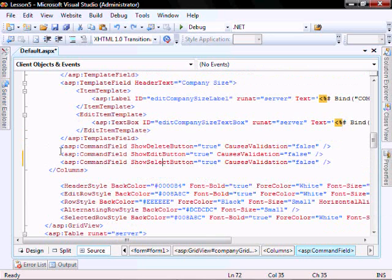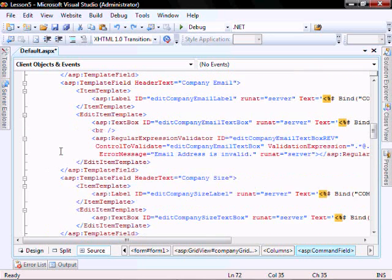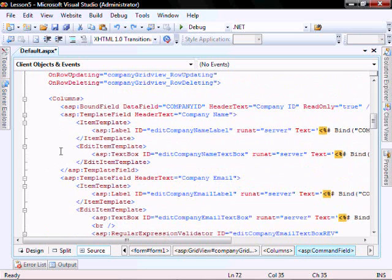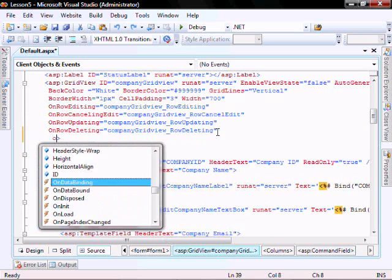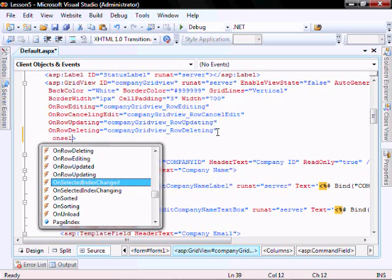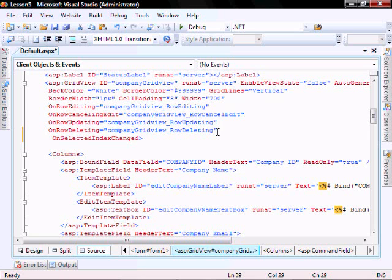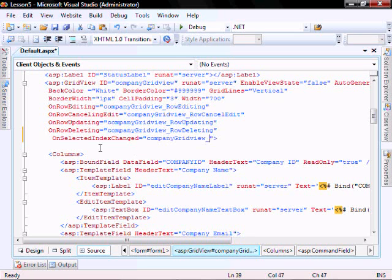As well, within the company grid view, we're going to add on selected index changed. We're going to call it company grid view underscore selected index changed.